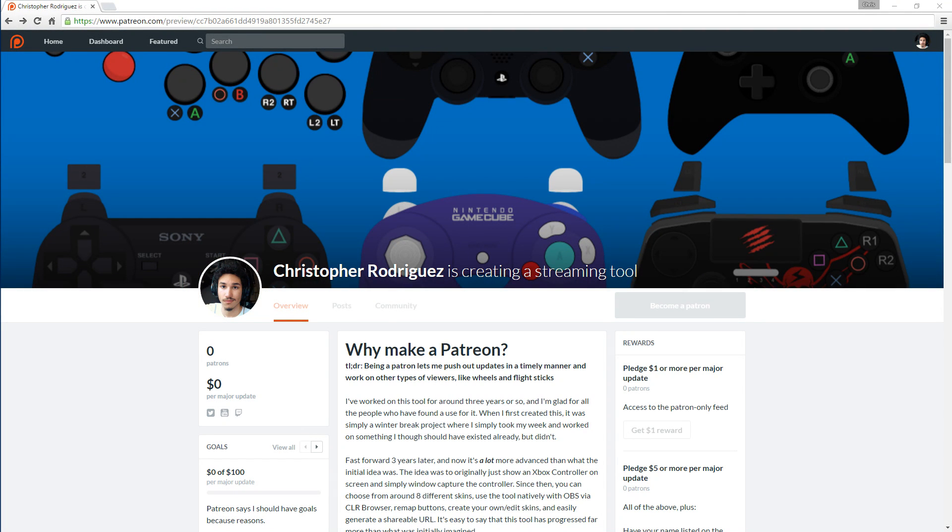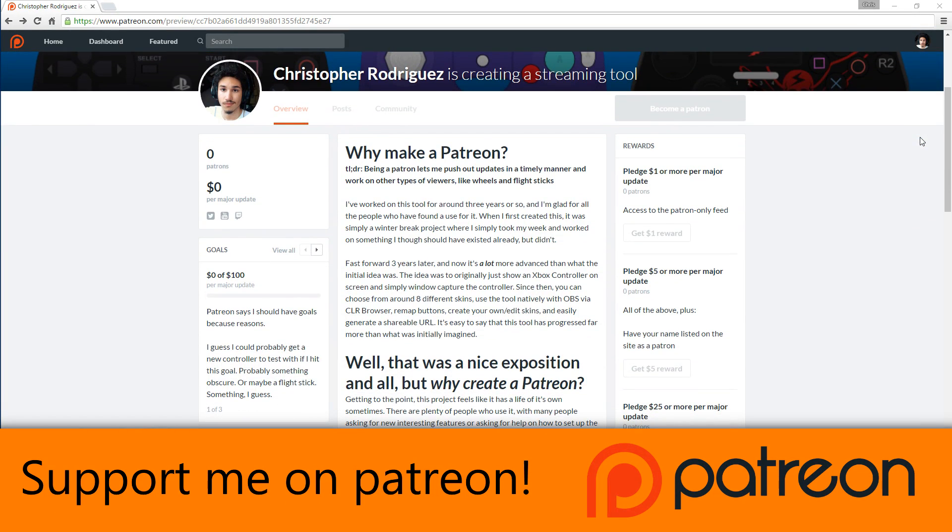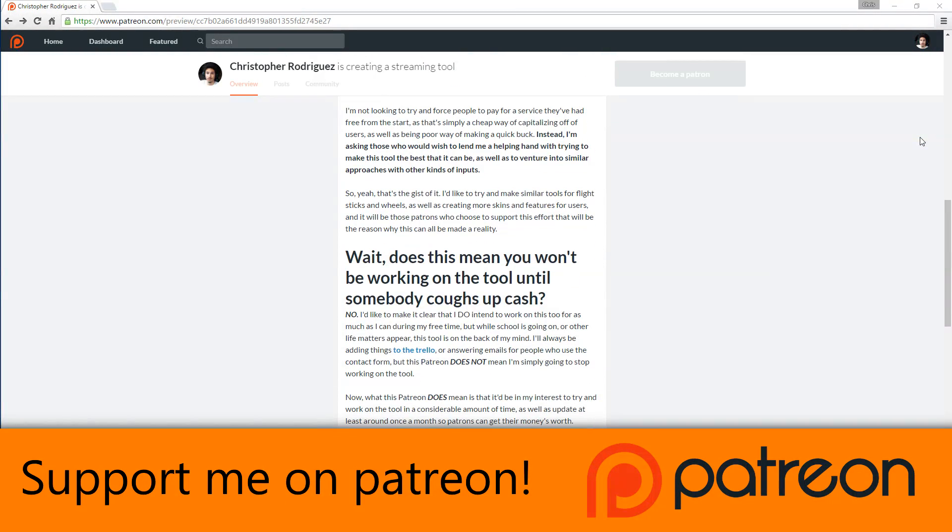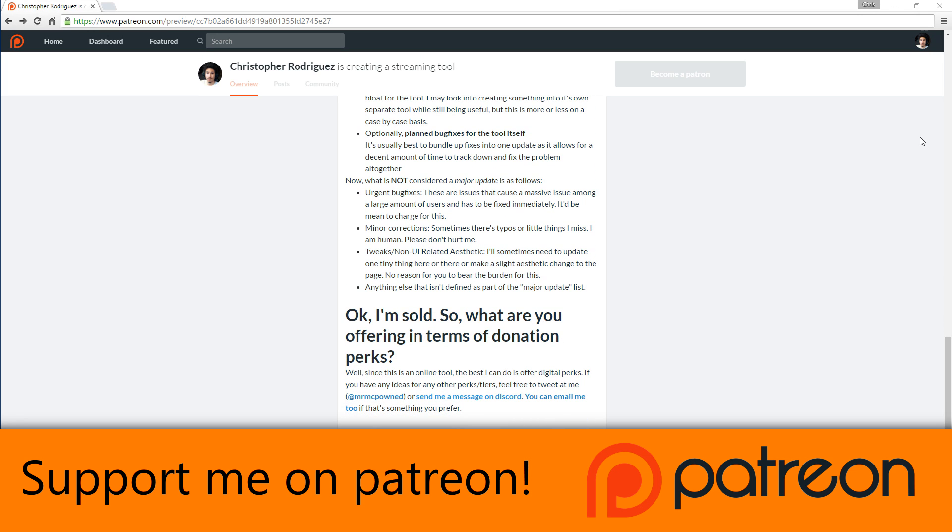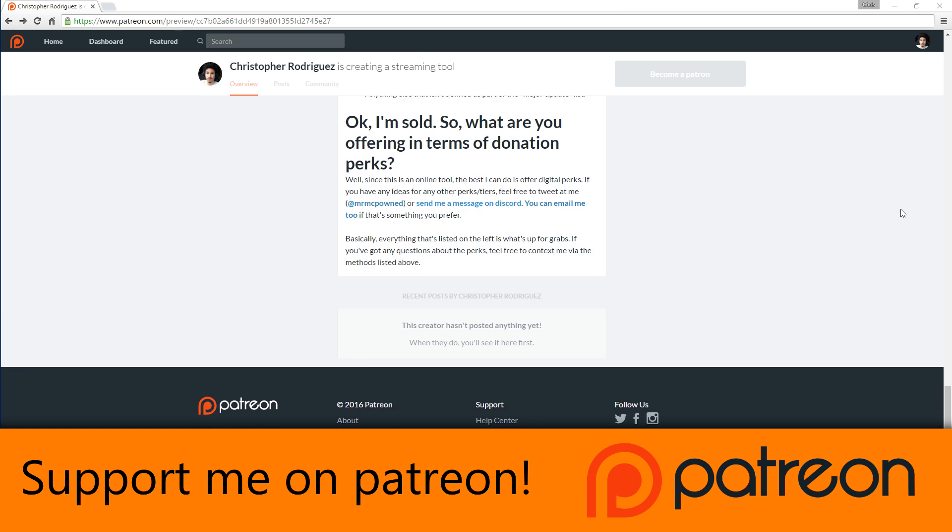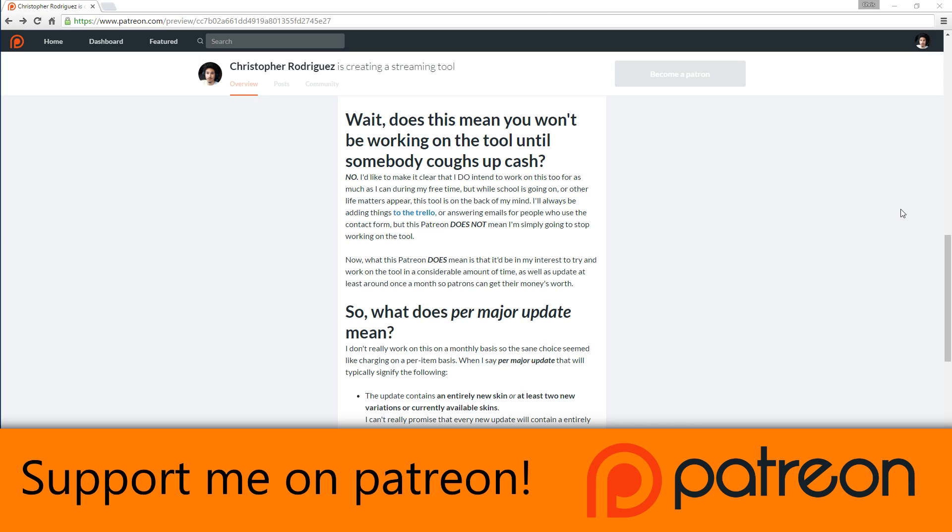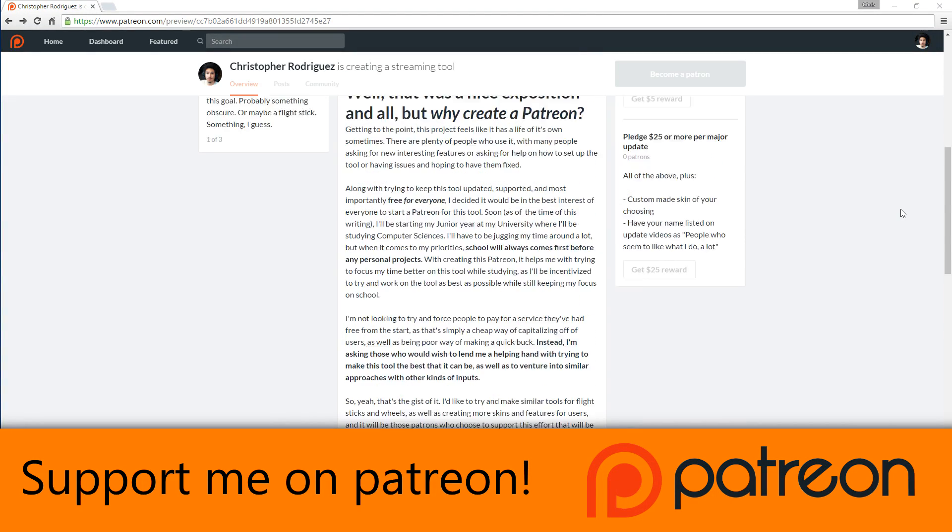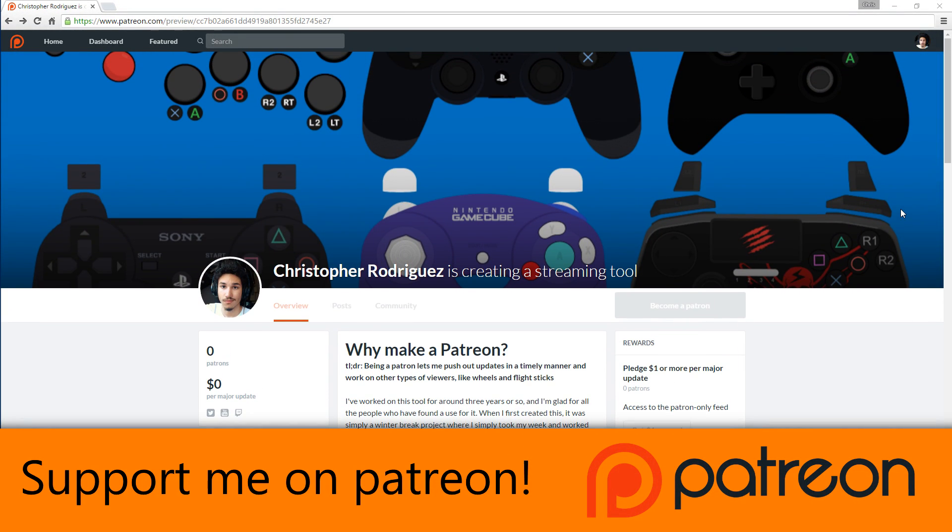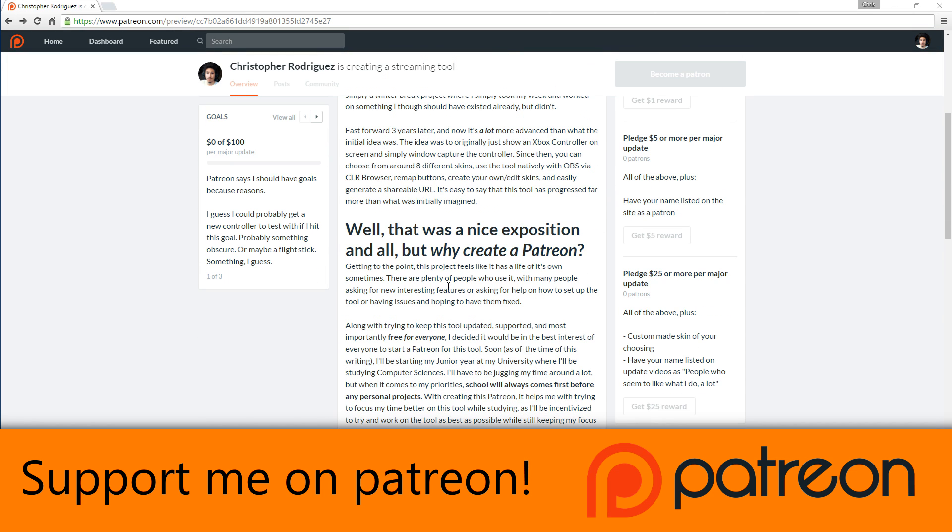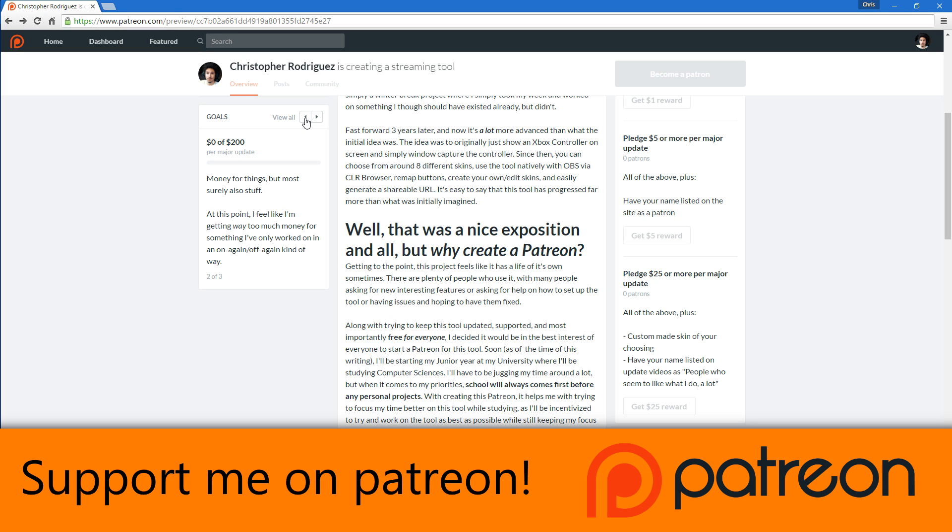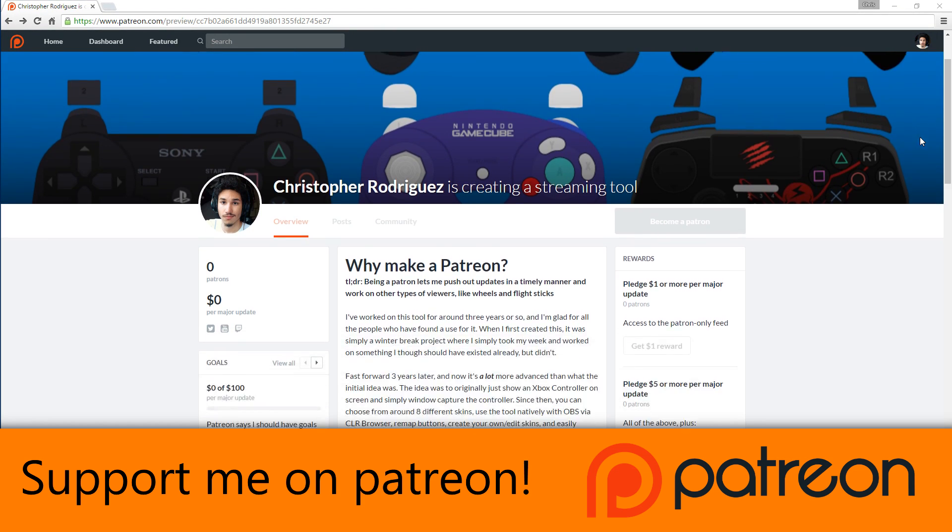For me, this would help in the fact that I'll be starting school soon and I can't be really dividing too much of my time onto the GamePad Viewer as much as I would like to. And at least with a Patreon, it would help with motivating me and incentivizing work on the viewer as well as trying to help with progressing it more into just being more than gamepads, possibly do with racing wheels and flight sticks. At least that's what I want to do at some point.